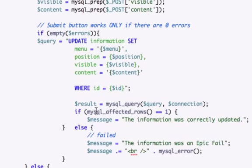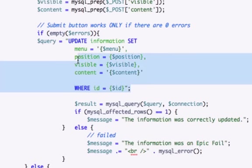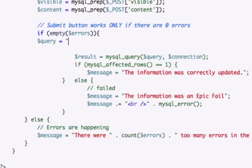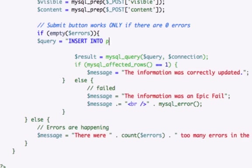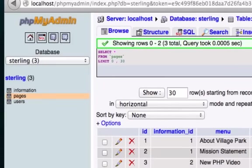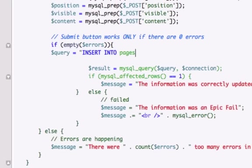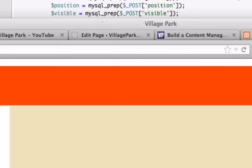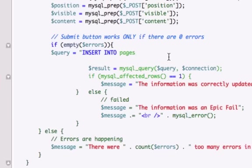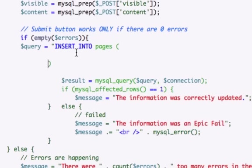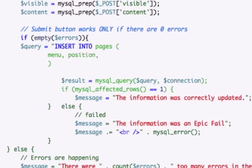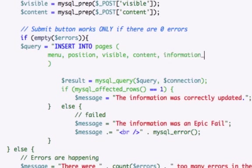Okay, it's going to be a little bit different of a query. You need to have the correct commands. I'm going to delete this whole query right here and start plugging away. What do we want to do? Capitalize for my SQL commands. INSERT INTO pages - menu, position, visible, content, and information_id. No comma after that because that's the last one. And our VALUES.